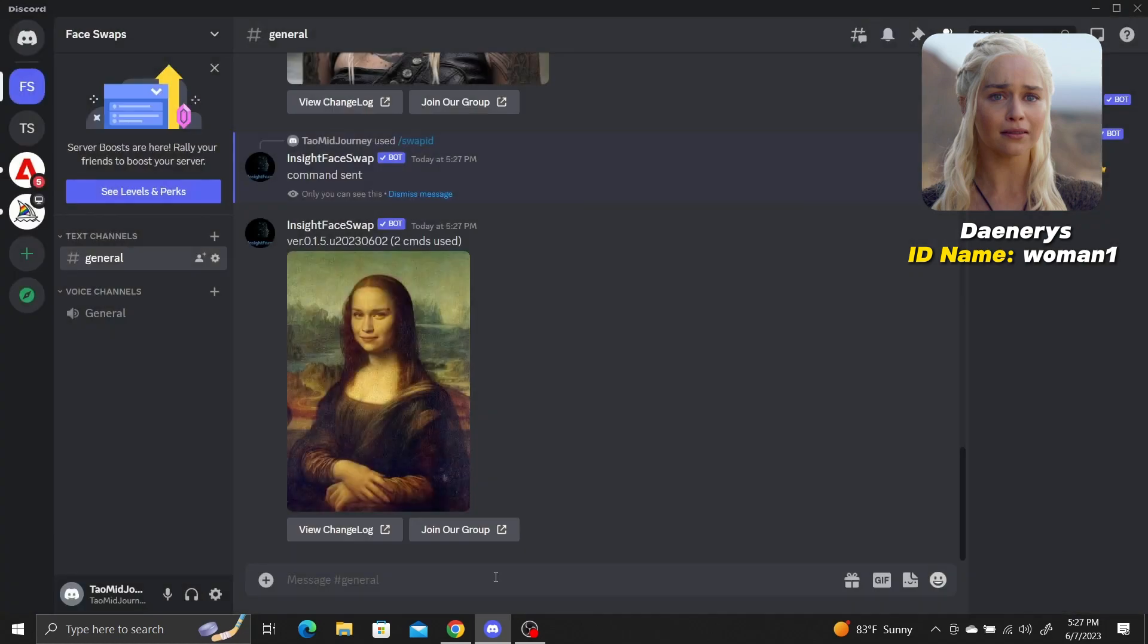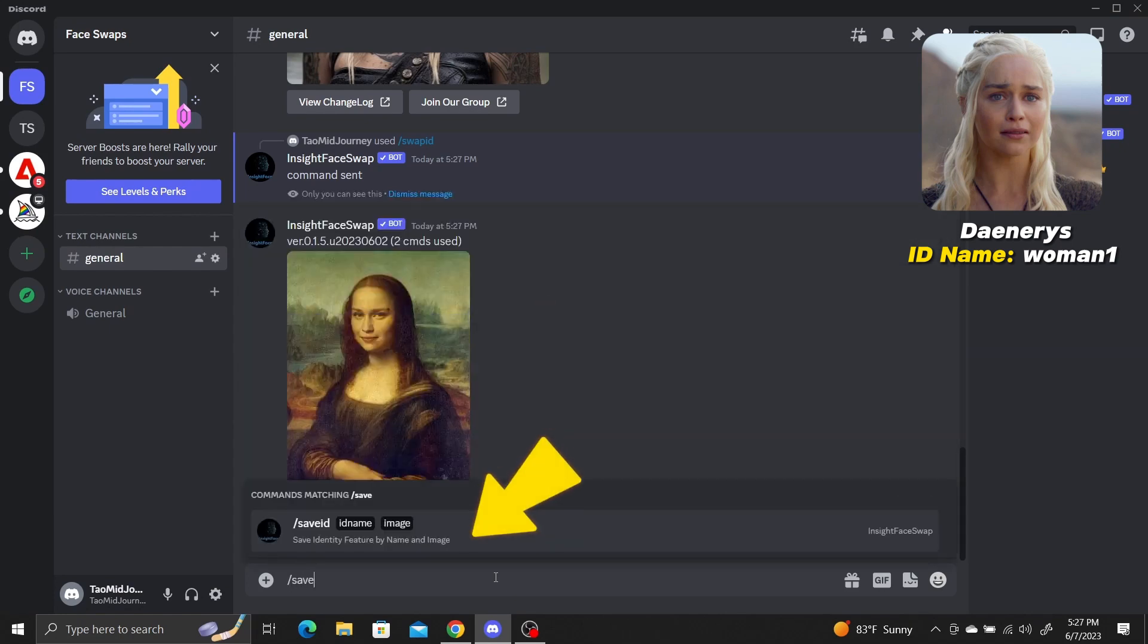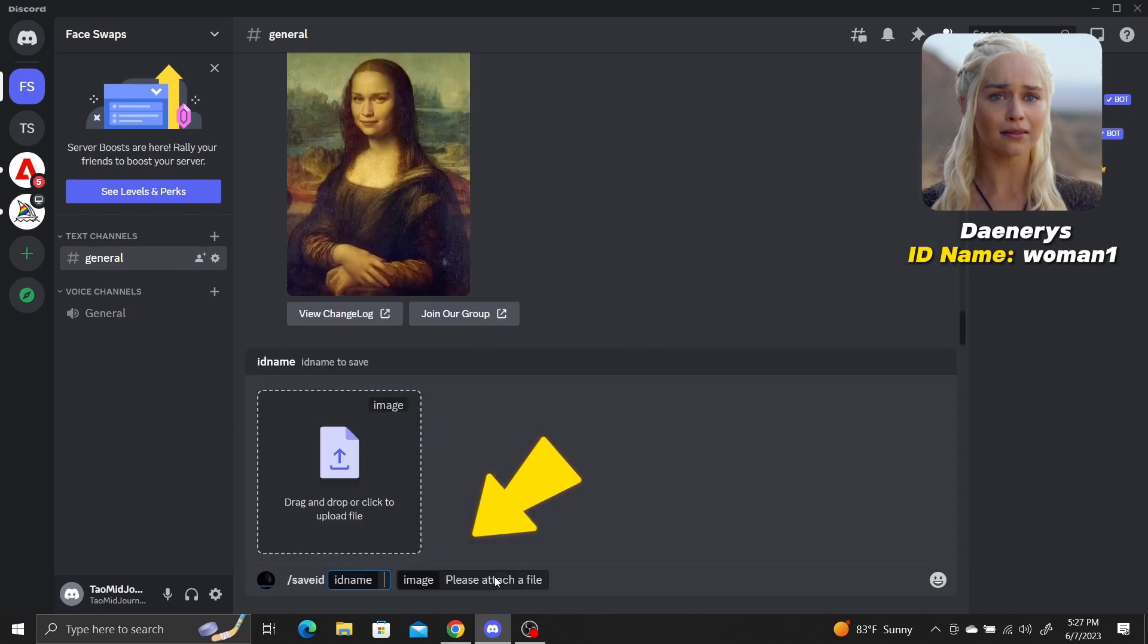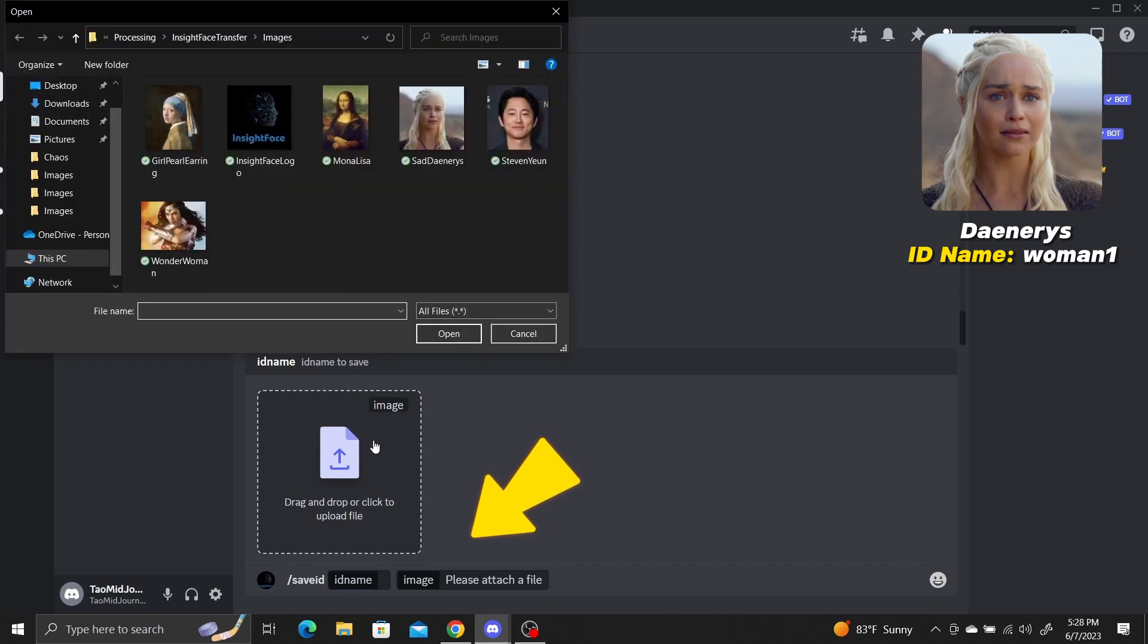We can have up to 10 IDs in the Discord server at one time. To add new IDs, just use the slash save ID command. Let's try adding a new ID of Steven Young and call it man1.